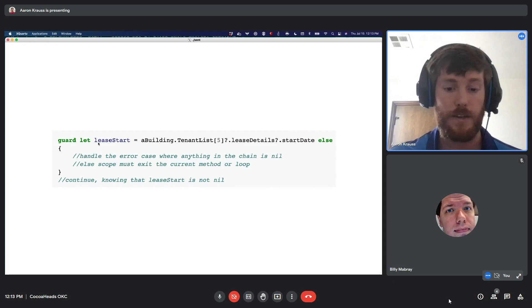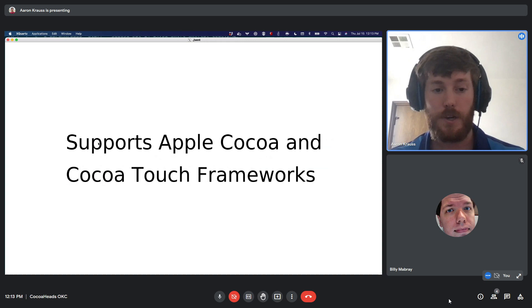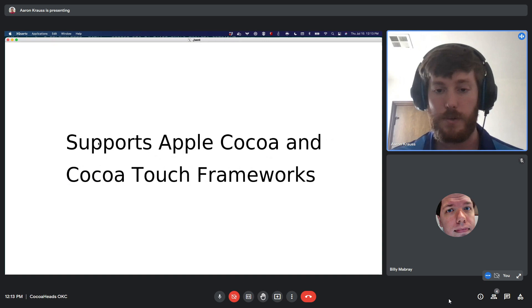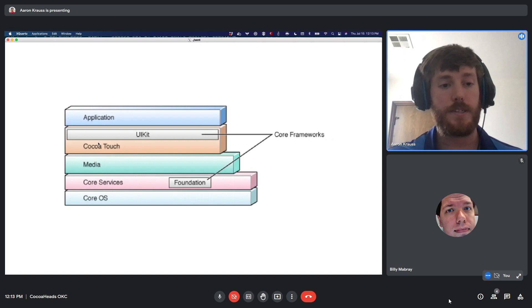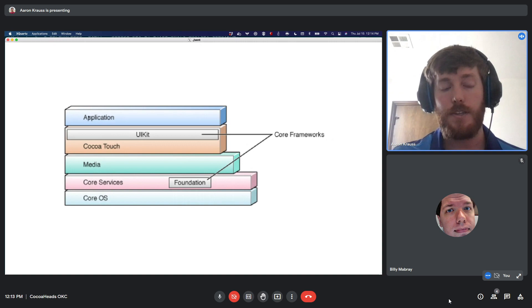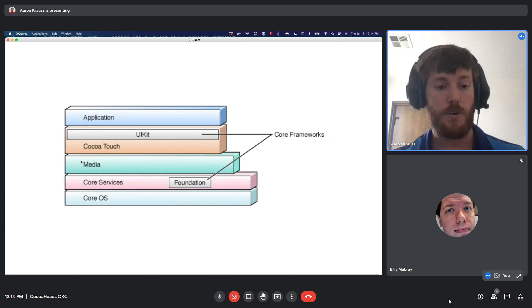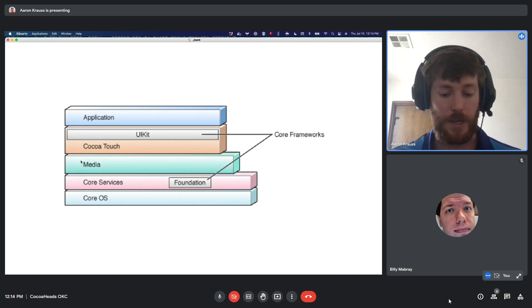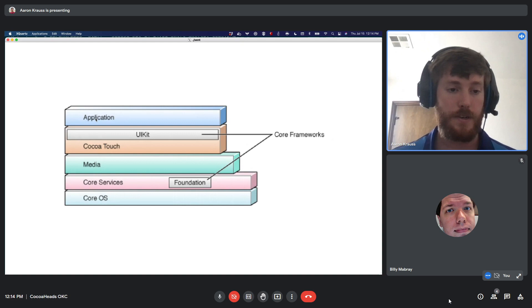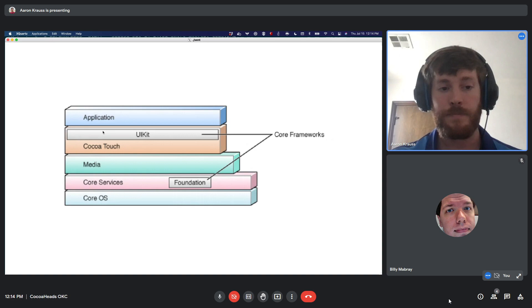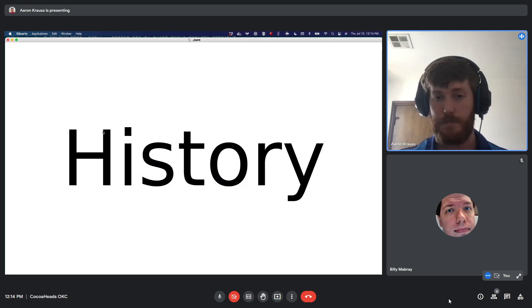Swift supports Apple's Cocoa and Cocoa Touch frameworks — that's actually the name of this group, Cocoa Heads OKC. Cocoa is the application runtime for Apple operating systems, and Cocoa Touch is the version for iOS. In an iOS app, your application interacts with the Cocoa Touch layer, which interacts with all the core APIs — server requests, file system access, etc. Cocoa Touch on iOS is what Cocoa is to macOS and the non-mobile operating systems.